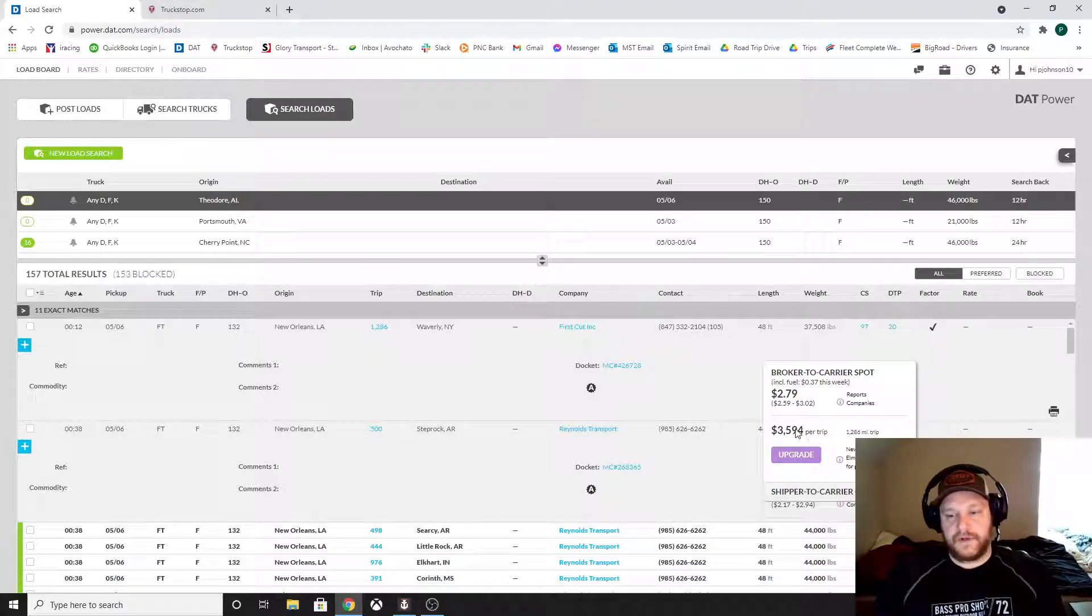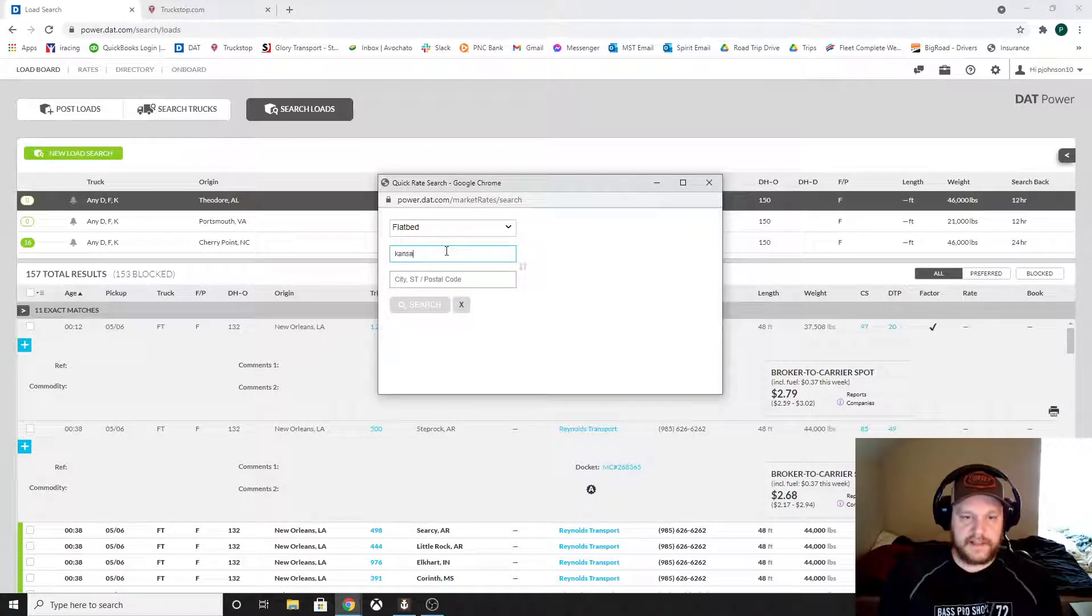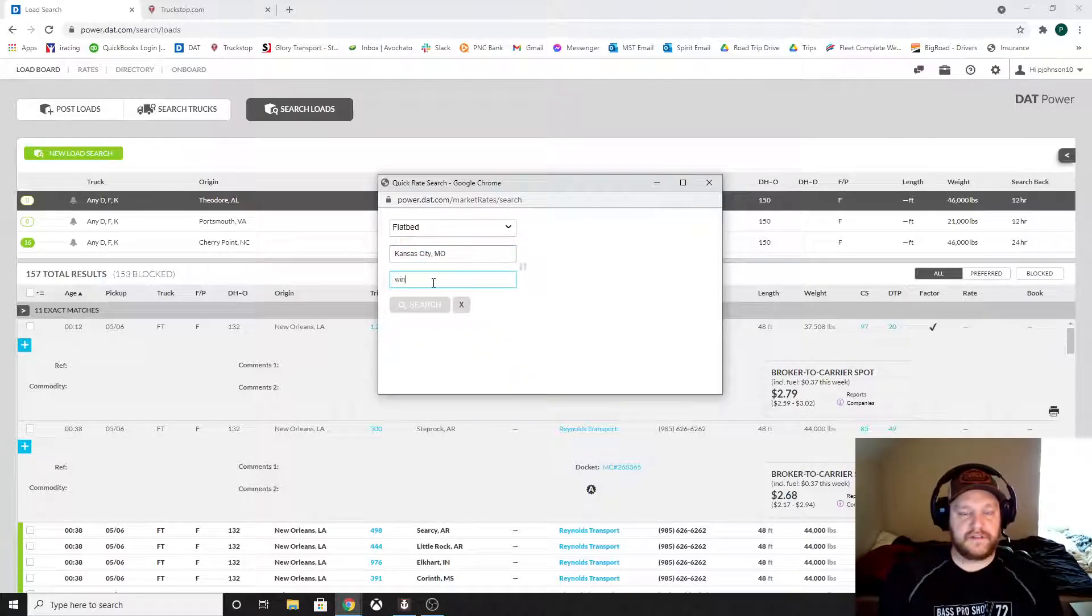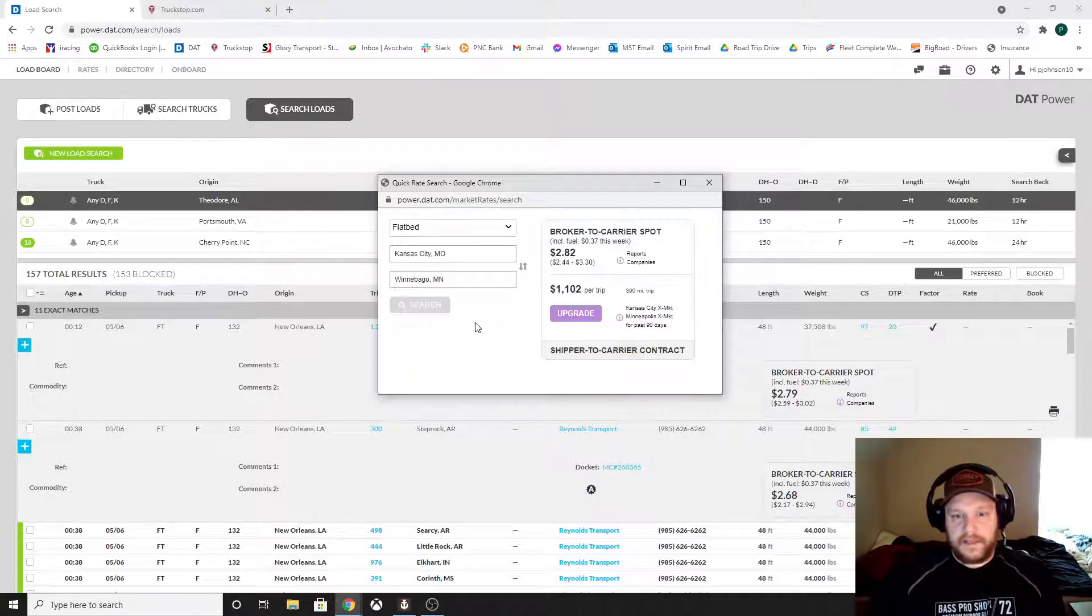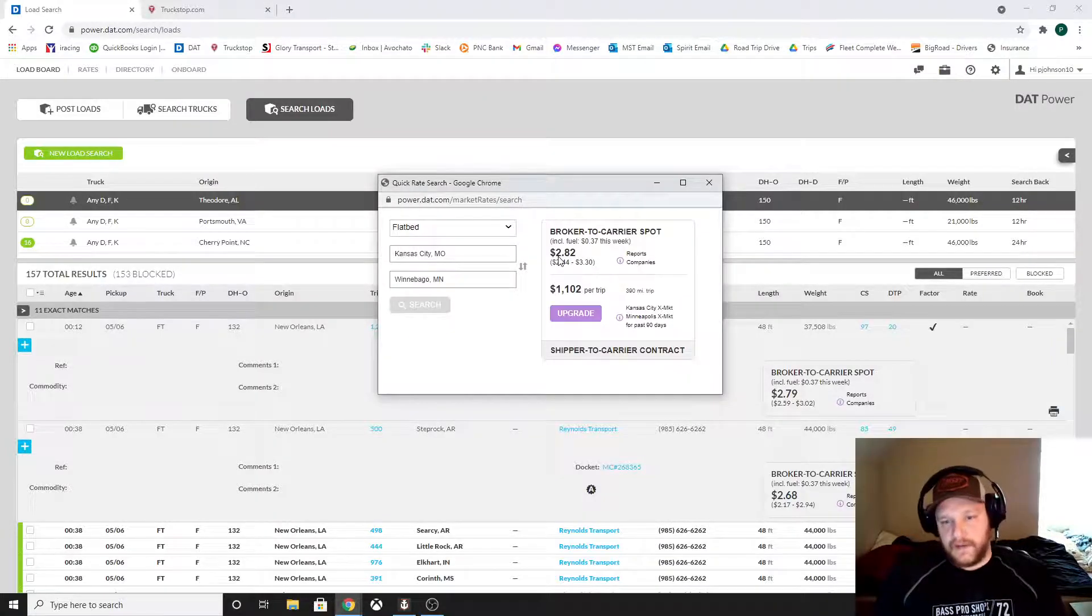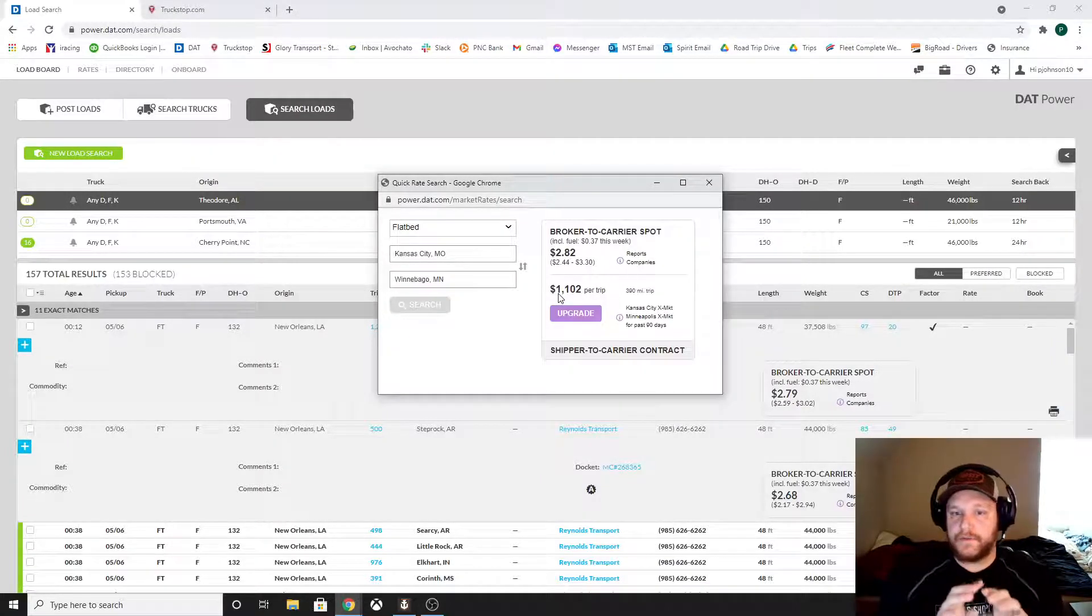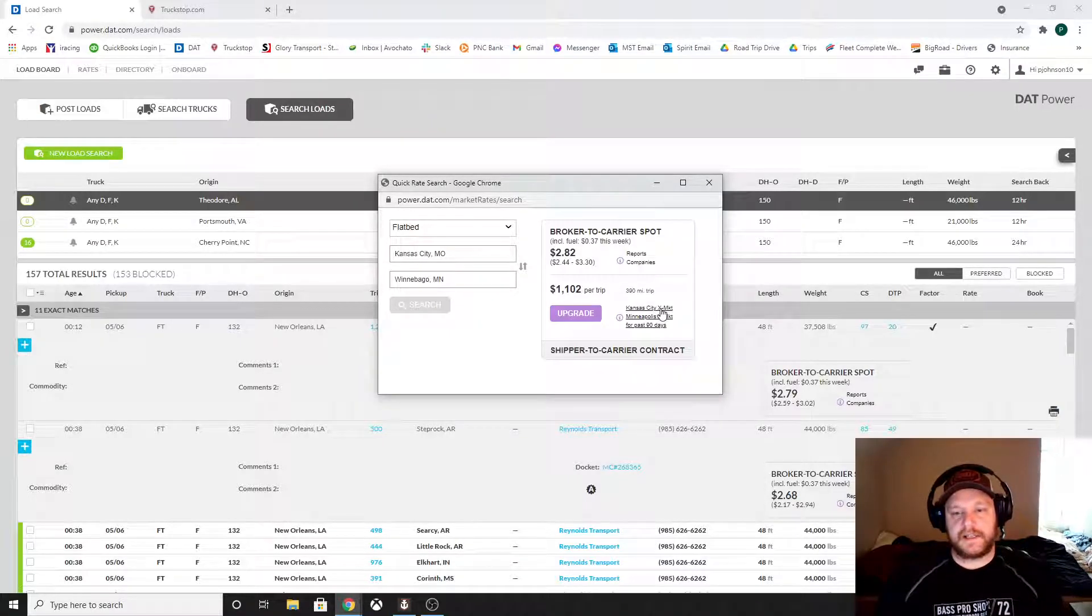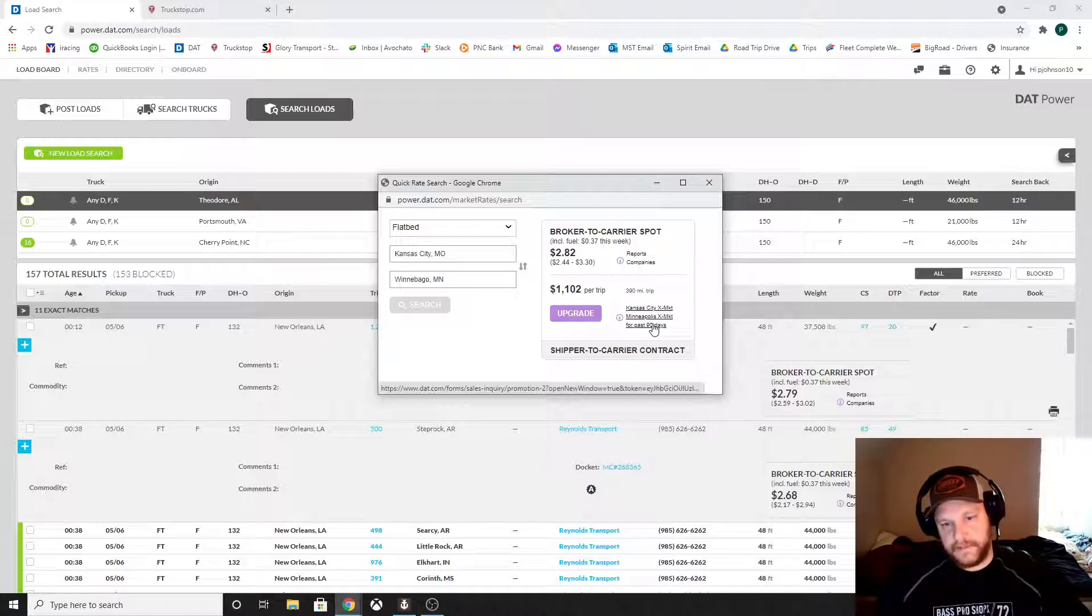And this is one of the useful tools. Now, DAT also does this where I can actually just look up a lane. So let's say I'm going from Kansas city to, I don't know, let's pick a tiny place. Winnebago, Minnesota. I used to live there a long time ago. It's going to tell you what that lane is paying. That lane is paying about $2.82 a mile. So that trip, a 390 mile trip, is $1102. Now, are these numbers perfect? No, because what they're doing is they're basing this on markets, Kansas city market to Minneapolis market. Okay, cause Winnebago is close to Minneapolis.